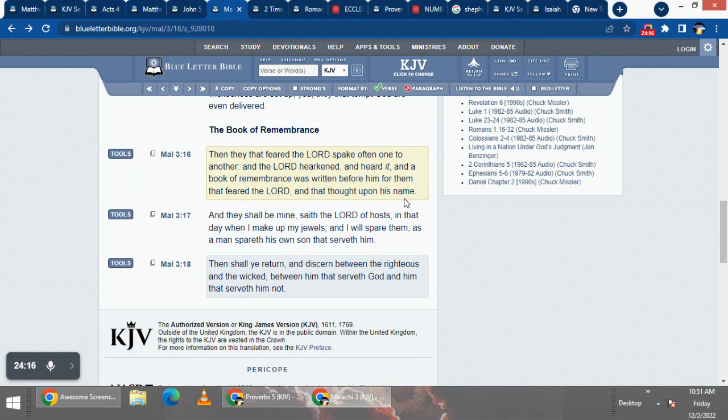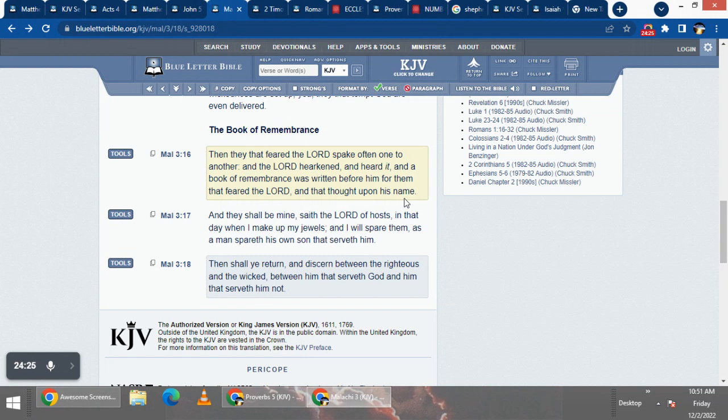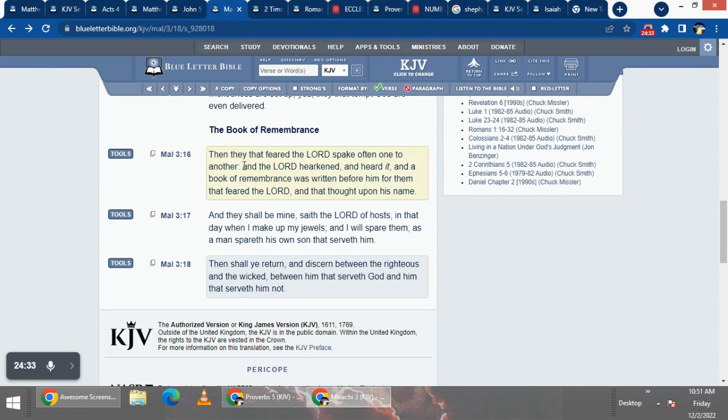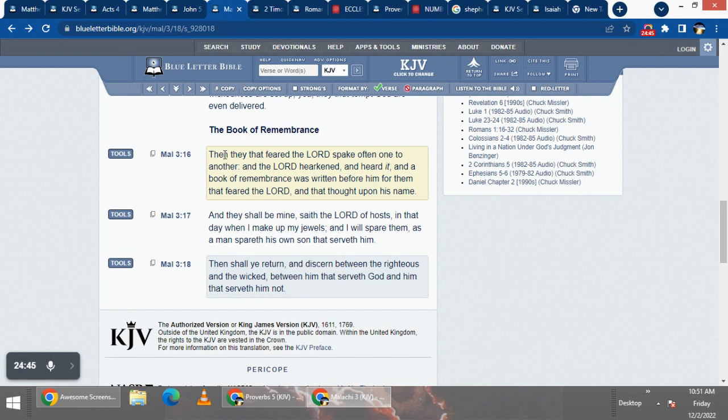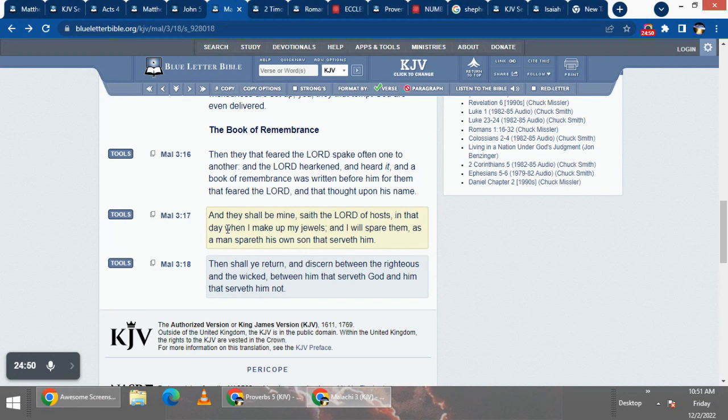And a book of remembrance was written before than him for them that feared the Lord and thought upon his name. See, we gotta think upon that correct name, Yahweh B'Shemian Shai. And who's the one speaking often to one another, out there laboring, putting in that labor day in and day out on YouTube, on the line, and then going out weekly on the highways and hedges.